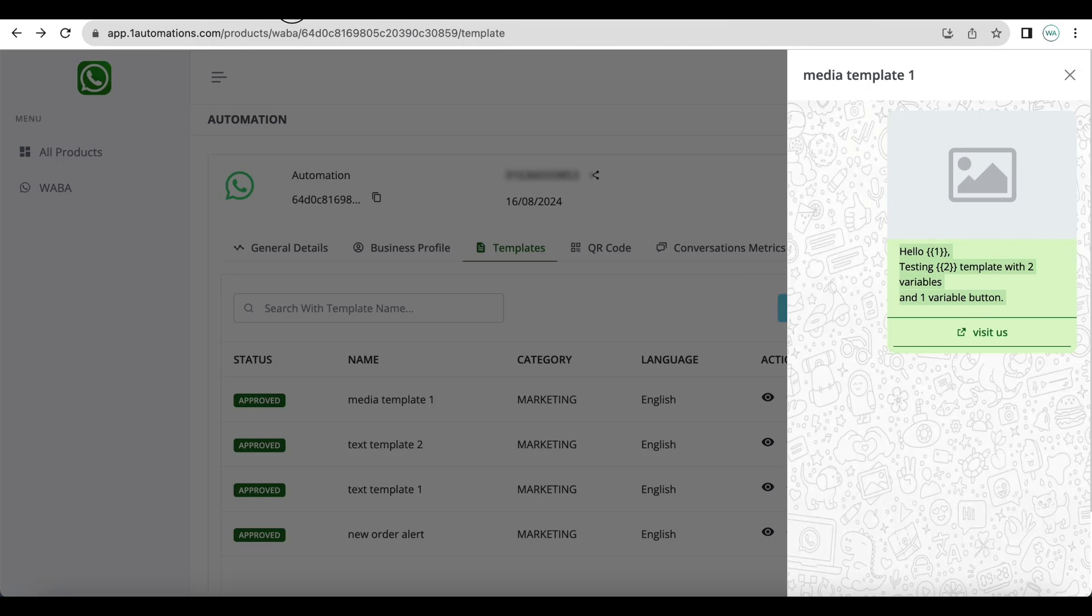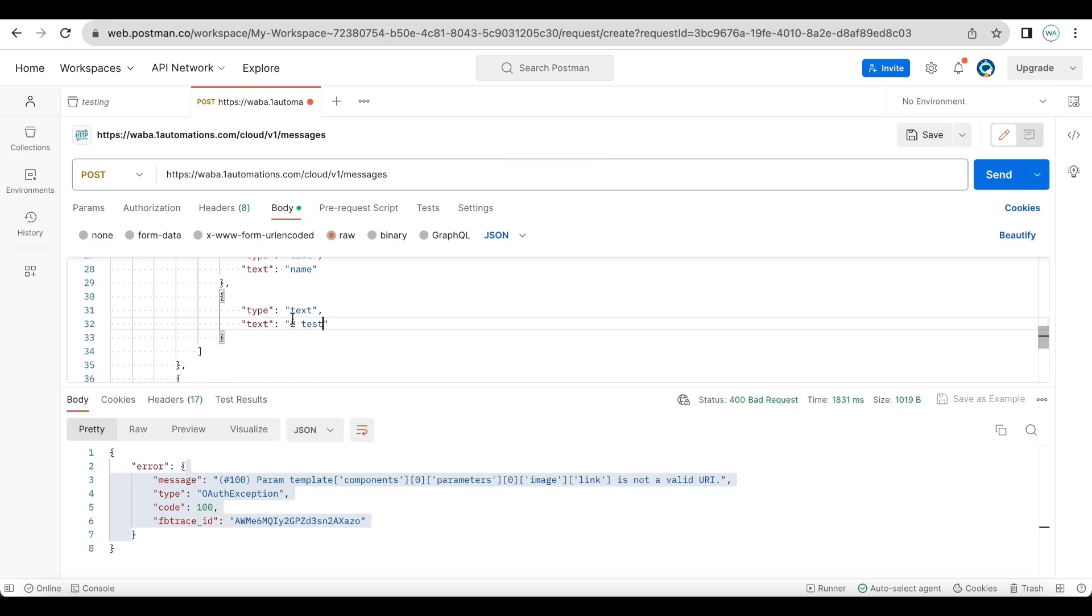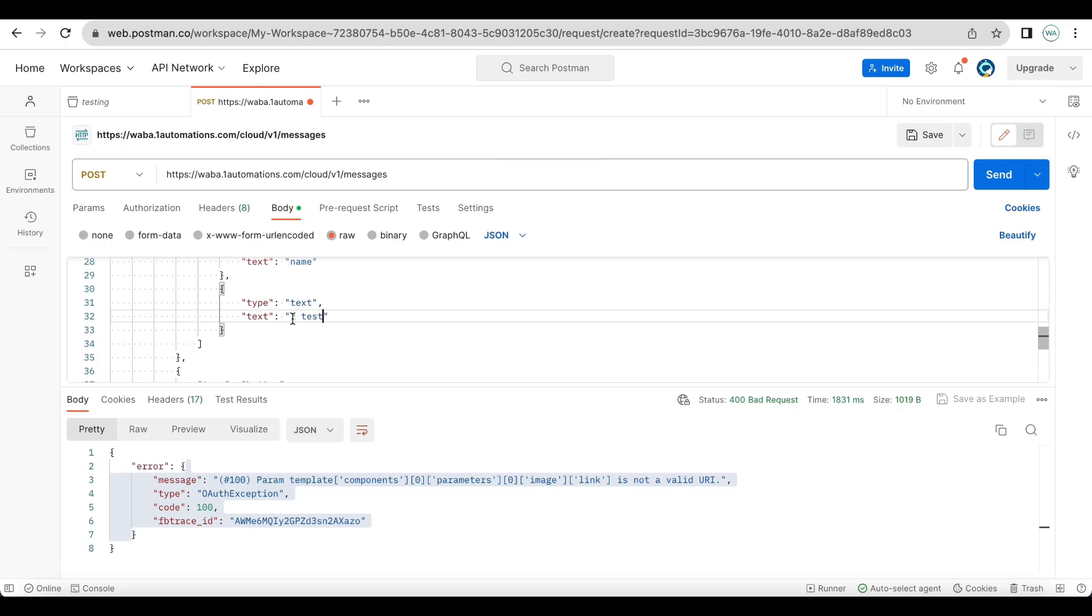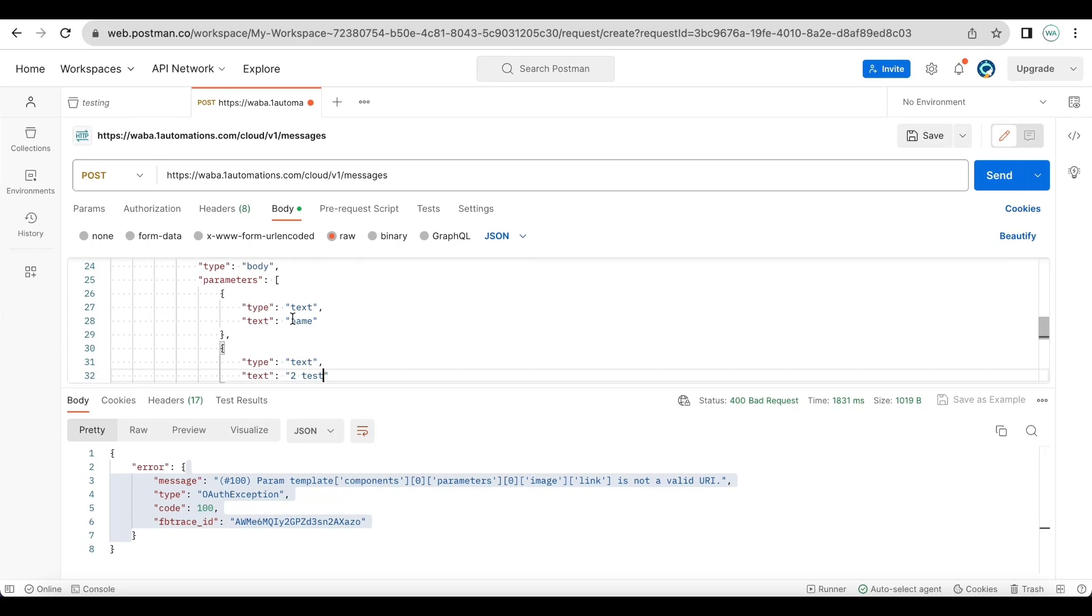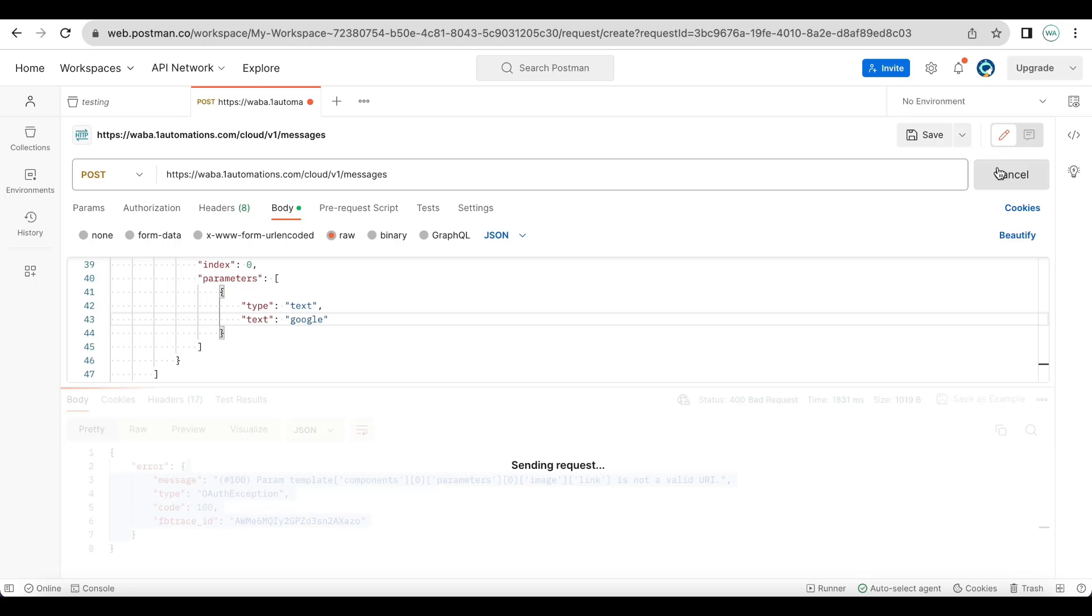So the total limit is 1024 characters and you cannot enter next lines in variables. Then the button variable, I am entering a simple end part of the URL and not the entire URL and sending the message.